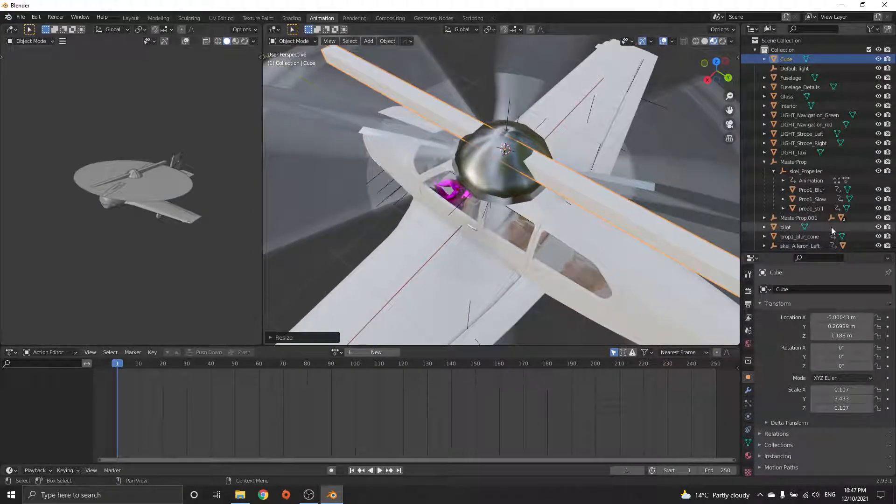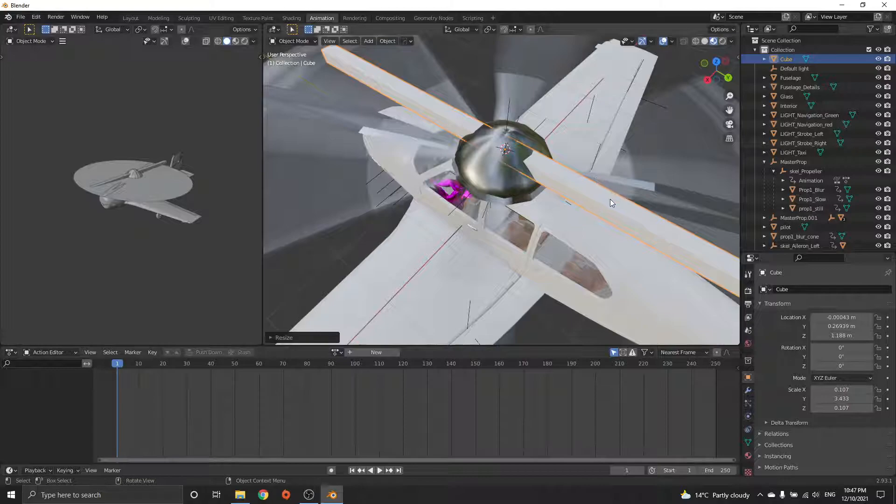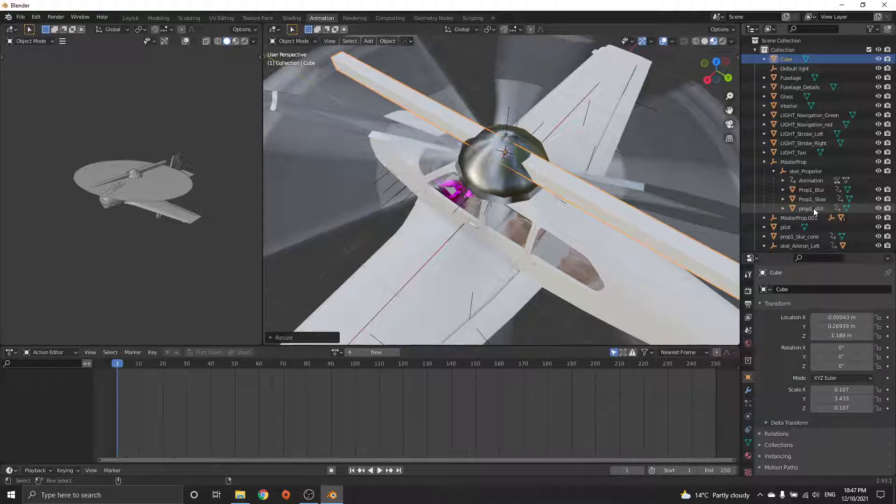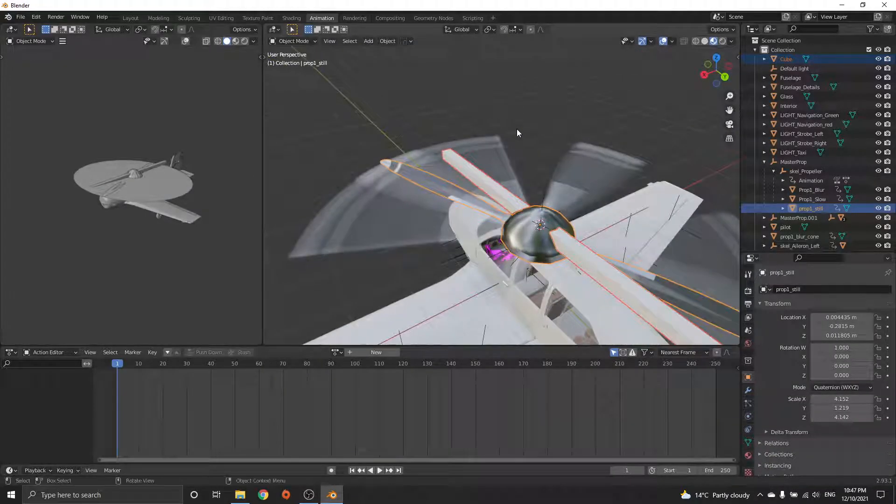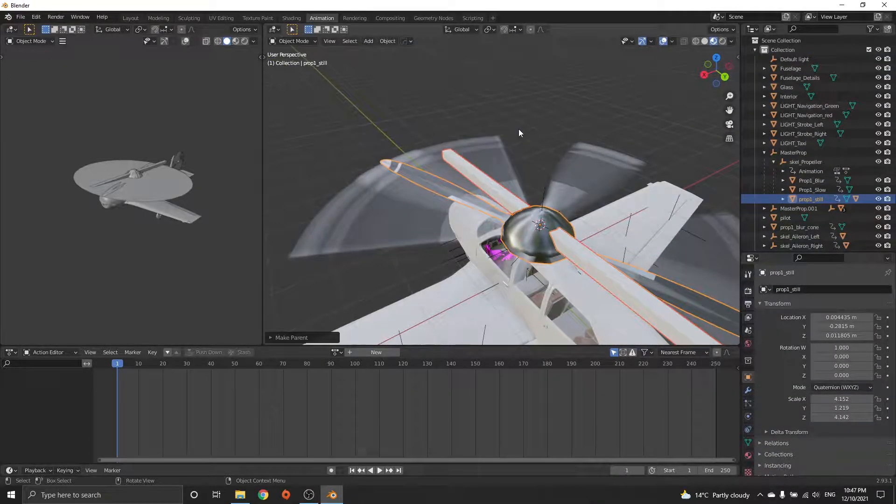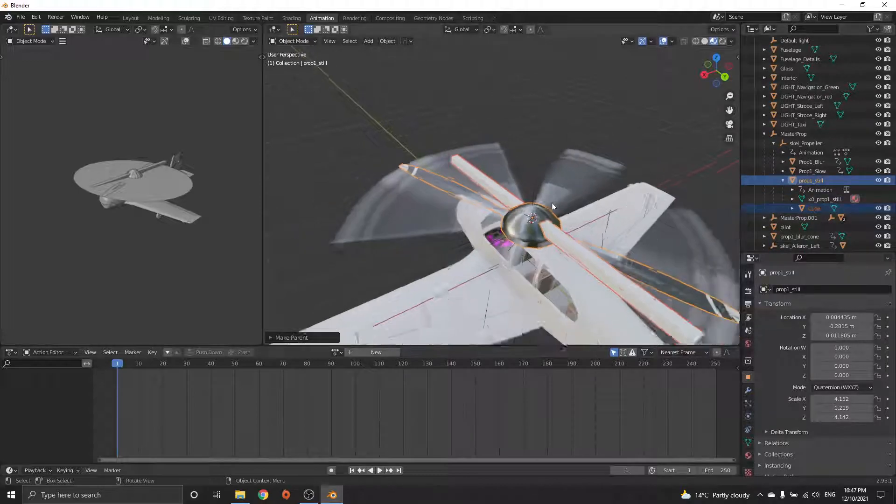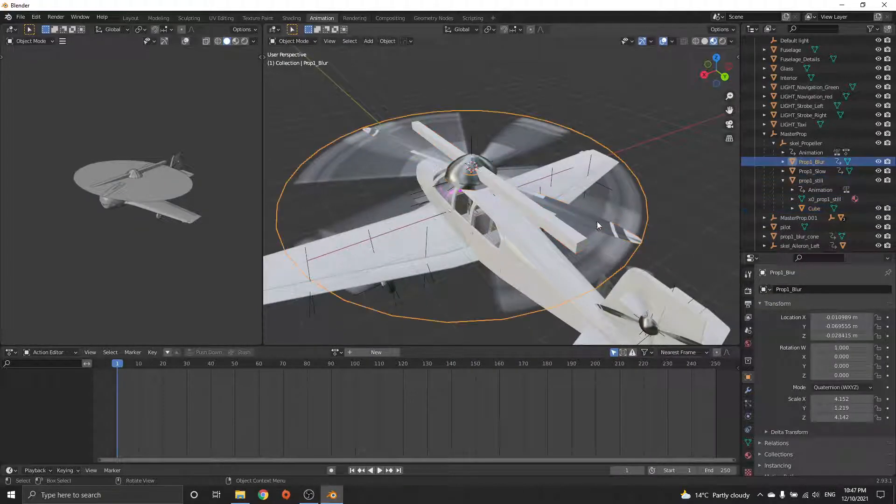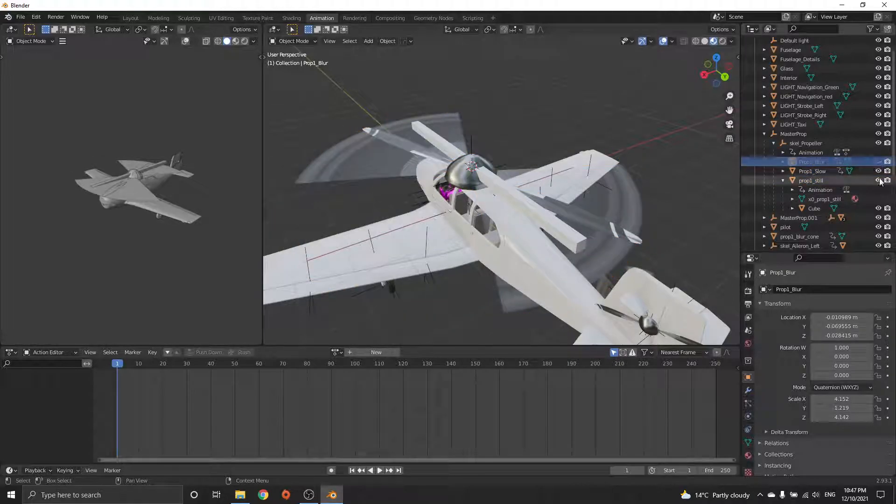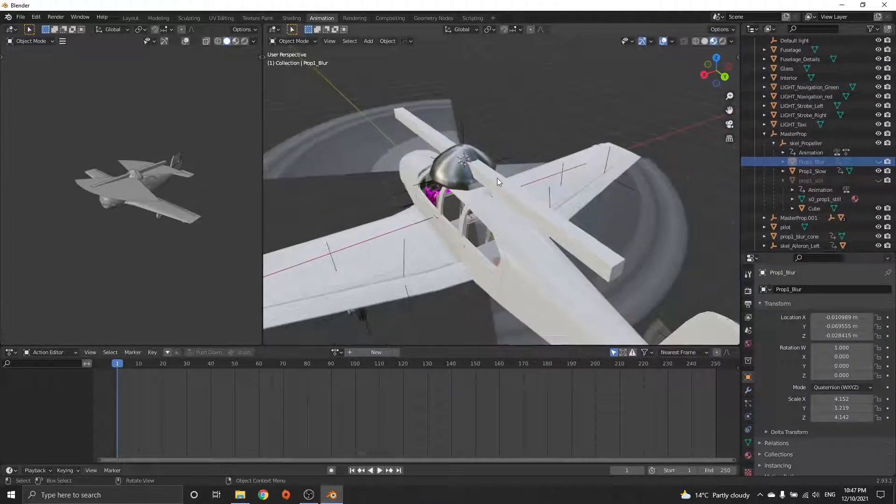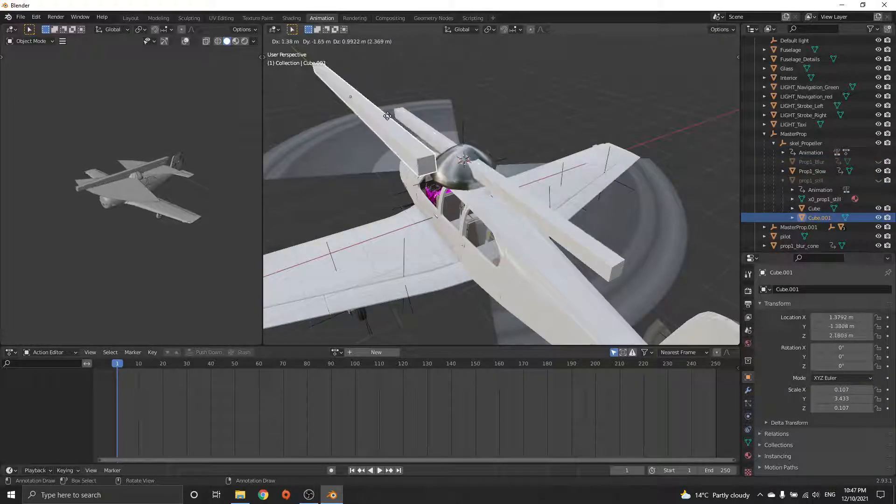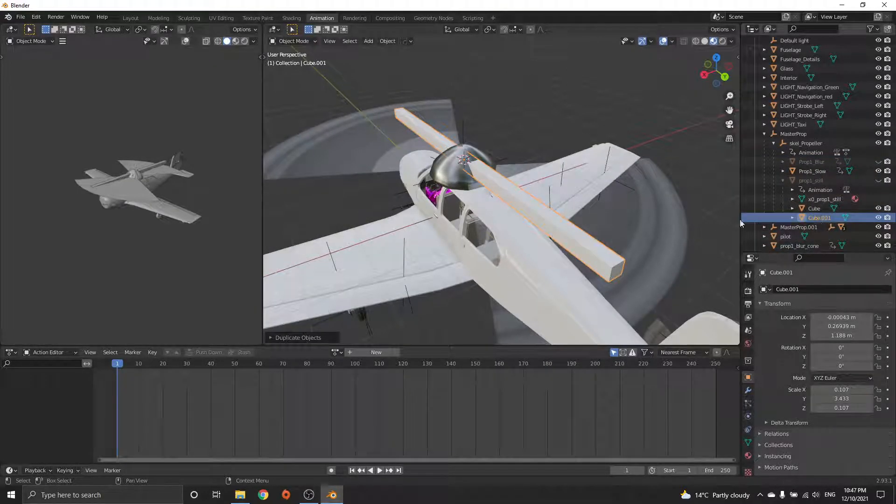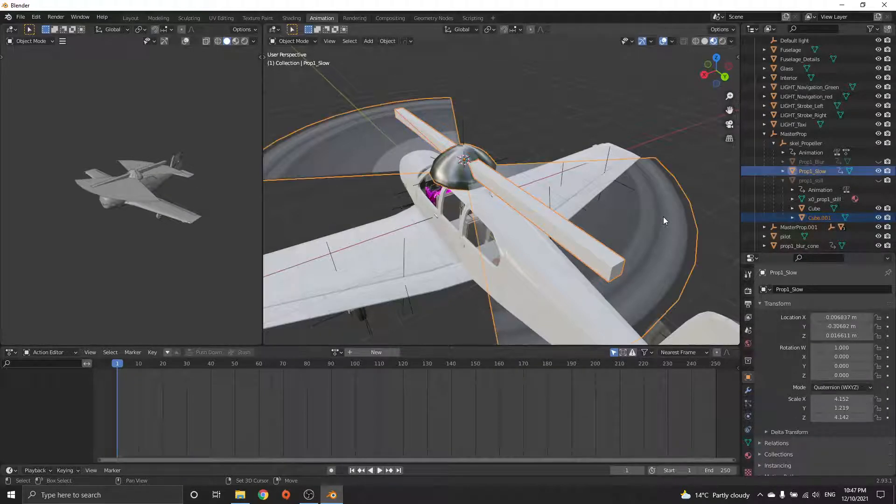Now all you have to do is, if you want to put this on the first still, with the cube selected, you can hold Control, select that one, Control+P, keep transform, and it's there. Or what you can do is if you want to put it on the slow, just hide these ones. That's the slow one. I'm going to Shift+D to duplicate and then right click to cancel.